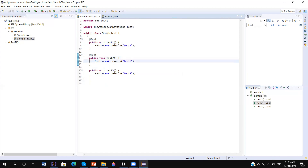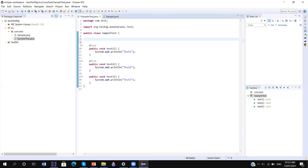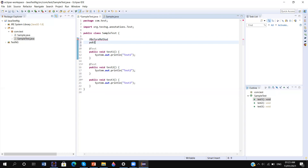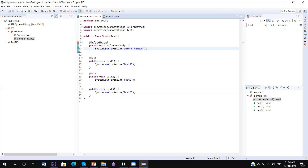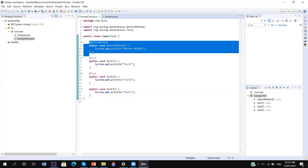So only two test methods will execute with TestNG — 'test1' as well as 'test2'. Now, there are other annotations. There is @BeforeMethod — I am creating a method with this annotation and printing 'before method'. Similarly, I can also create an @AfterMethod.